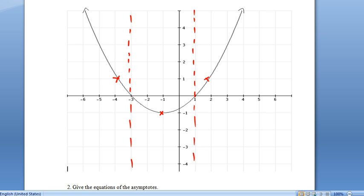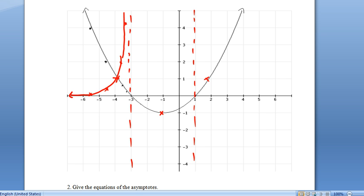Now we just need to choose some points and start flipping. Let's start with some easy ones. There's two there and four there — they'll flip over to a half and a quarter. Y equals a half, y equals a quarter. And those will flip over to two and four. There's the first slice of our reciprocal function.